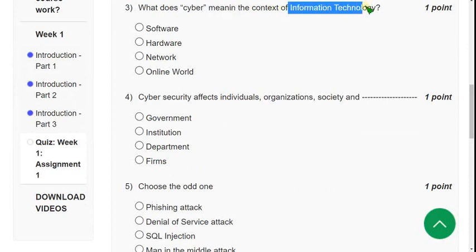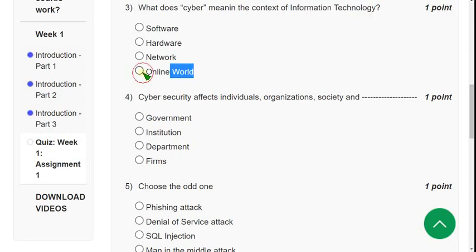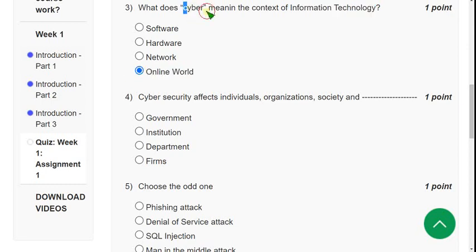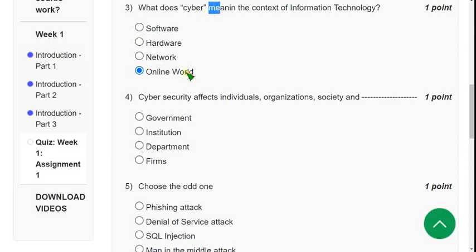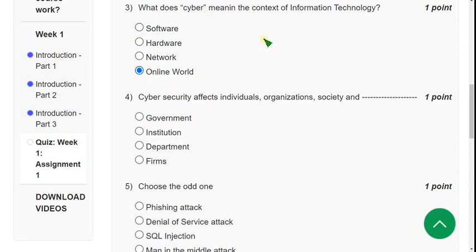Third question: What does 'cyber' mean in the context of IT, Information Technology? For the third question, the correct answer is the fourth option: online world. Cyber means online world. Now let's move on to the fourth one.